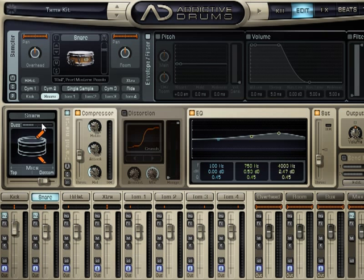We also have send effects, such as reverb. The way you work with that is to turn it on — you select here, and you've got two of them. Let's work with effect send one first. Here's how you turn it up, sending this signal — which is the snare drum — to our effects.